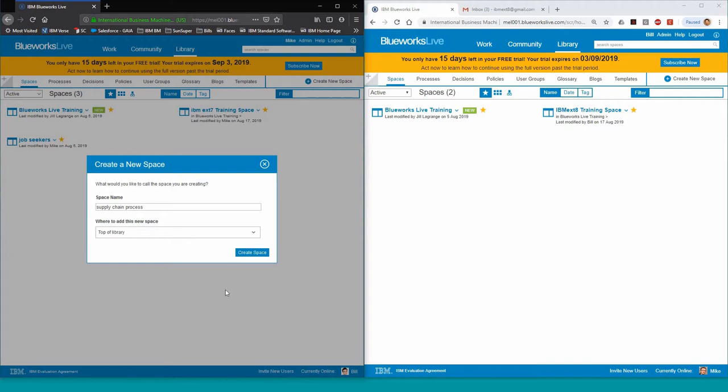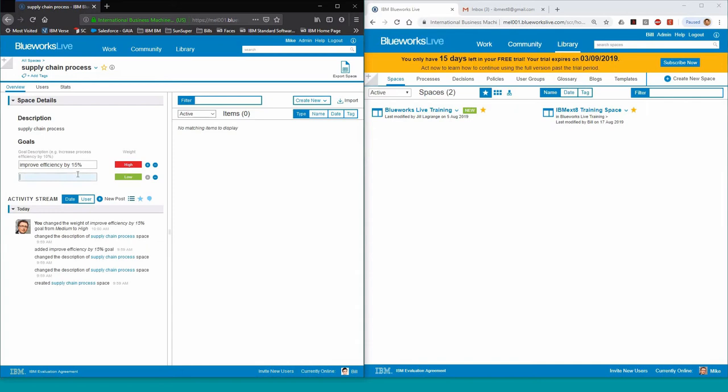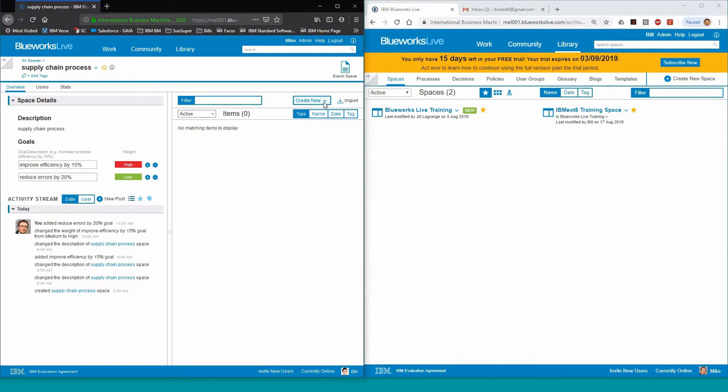We're going to be creating a new space for our team. So let's give it a name first. We then fill in some of the space details and the goals that we'd like to achieve with this space. You can add as many goals as you want, and you can see also the activity stream of what actually has happened over the past few days in our space.